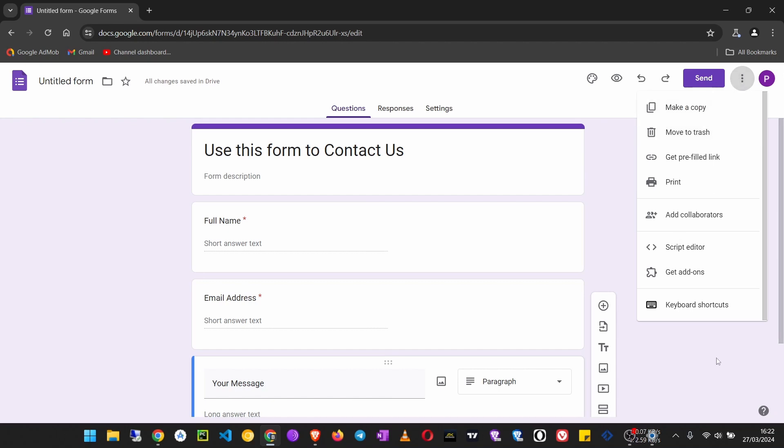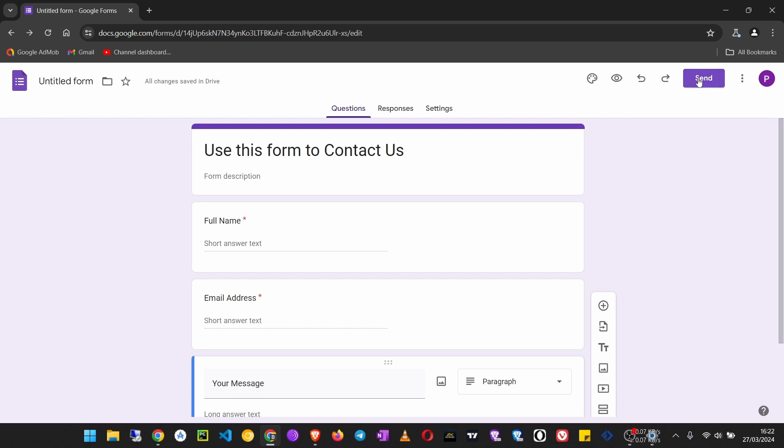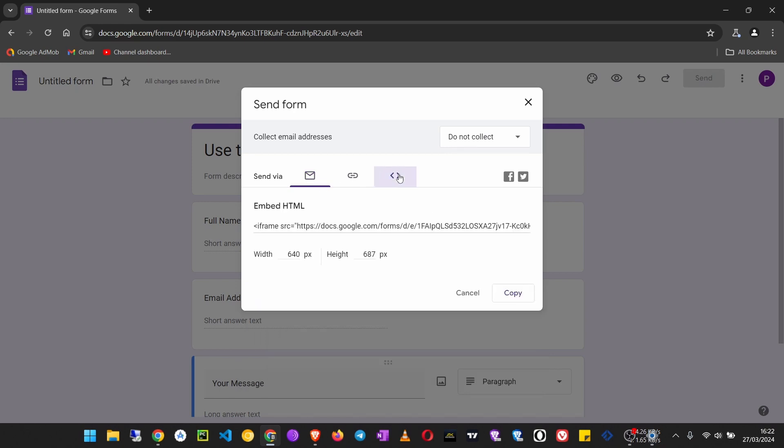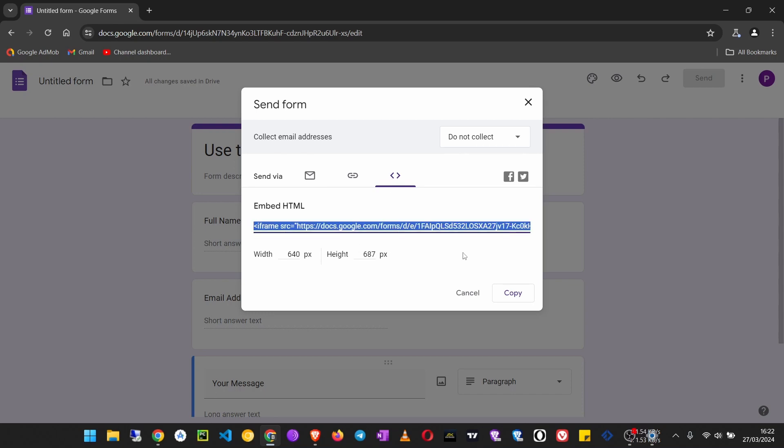Now what you can do is go to Send. We can check the options here and you can either make a copy or edit it if you need to. Now we are going to click on Send, and then we are going to click on Embed. Embed HTML. We will copy this code.